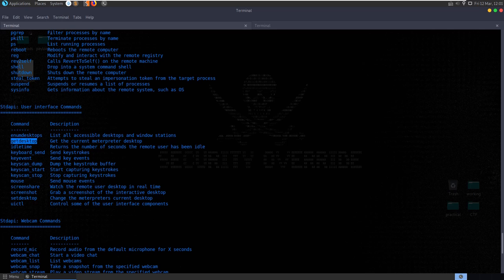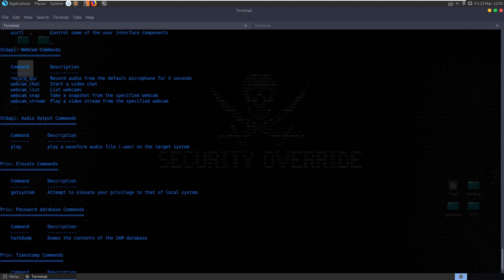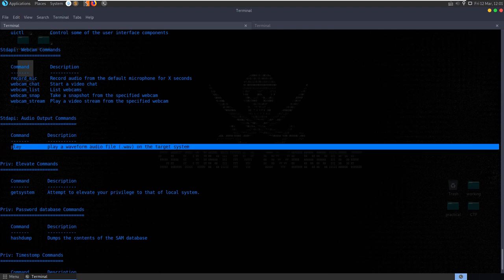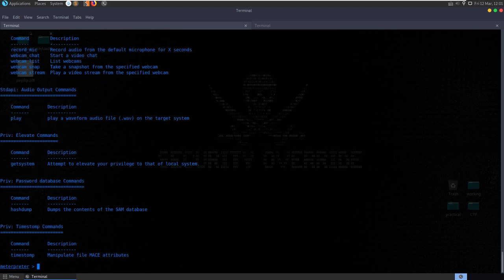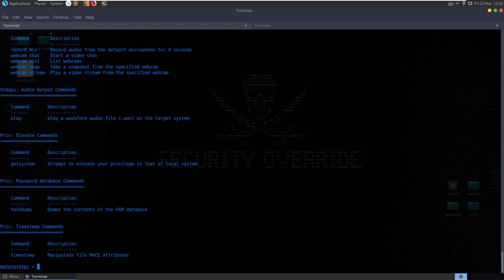We can capture keystrokes, get a screenshot of the desktop, start listening on the mic or recording the webcam, play an audio file on the system. We can try to elevate privileges - it will run through different techniques to try and get system access. We can do hash dump to dump the contents. If we want more info on a command, we can do 'help migrate' - it will give us the syntax, showing we need to migrate to whatever process ID we want.